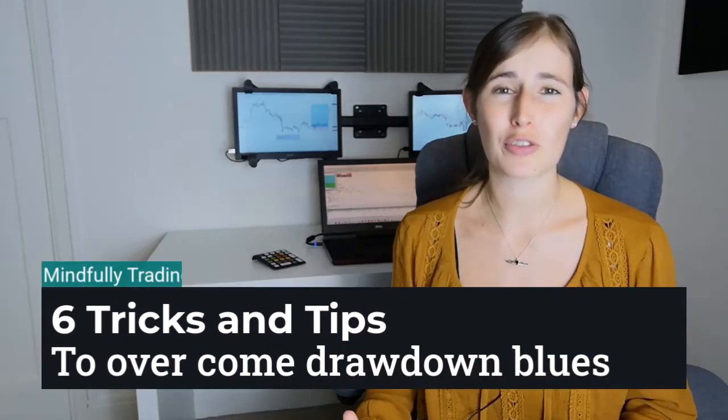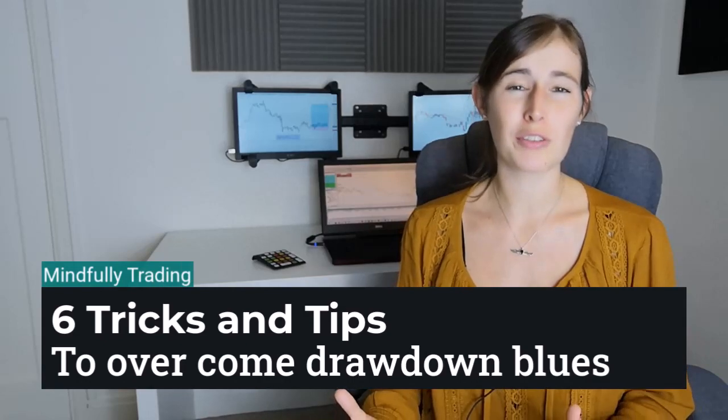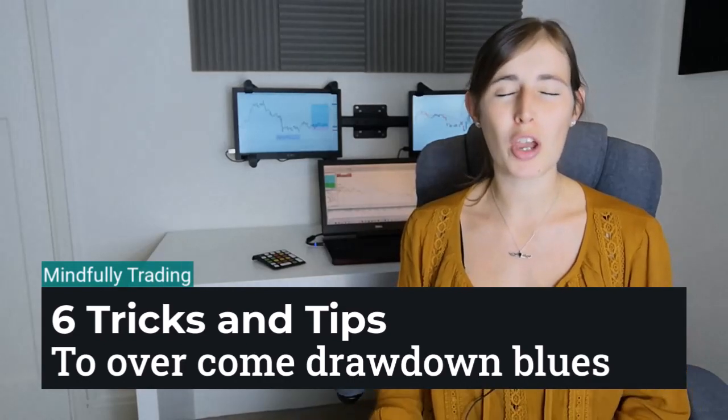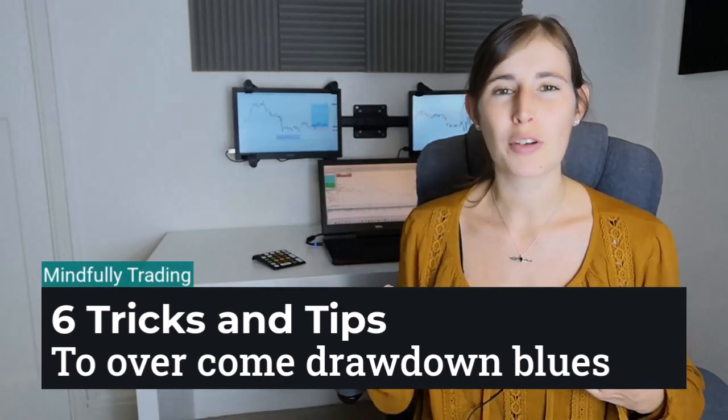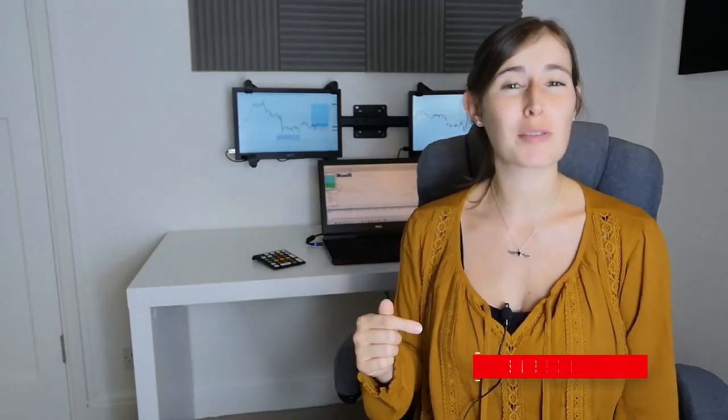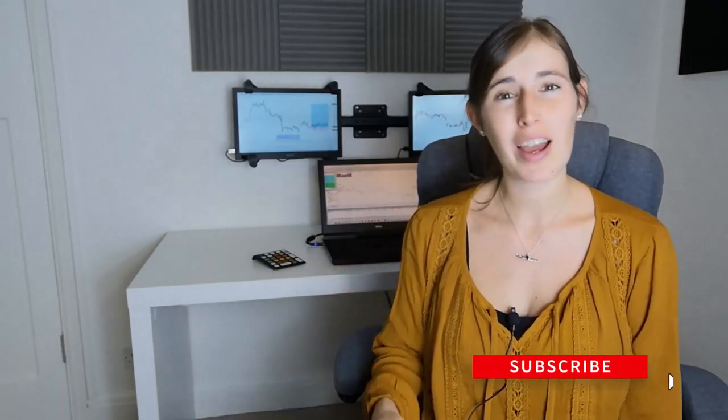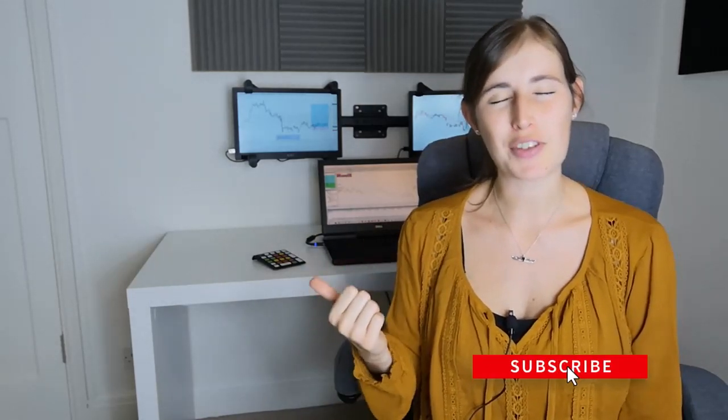However, there are some tips and tricks that you can use and utilize in your trading to help you deal with those periods of drawdown, to help you bounce back from those losing streaks. In this video I'm going to share with you six tricks that you can use to help you overcome those periods of drawdown and your trading losses. If you're not already, make sure that you are subscribed to the channel below and let's dive straight into this video.